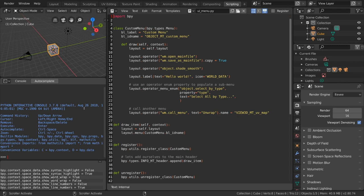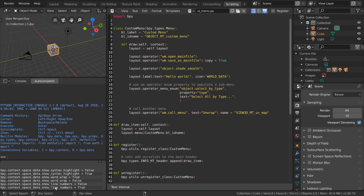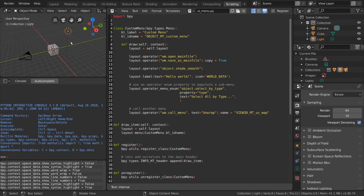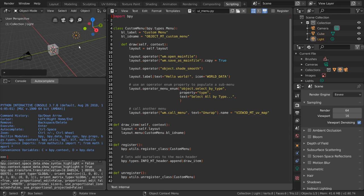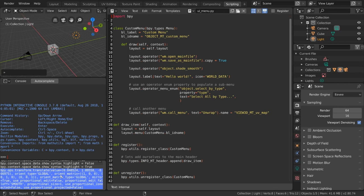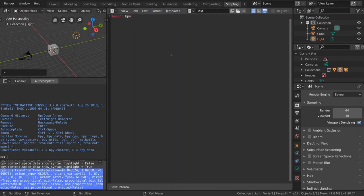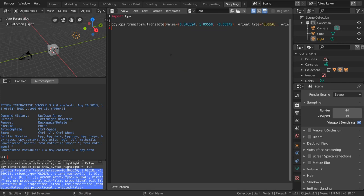And at the bottom, we have what's called the info panel. This is a list of recent operations that have been performed by Blender, which usually correspond to actions the user has taken somewhere in the software. For example, if you select an object in the 3D viewport and transform it, you'll notice a new line appear in the info panel. You can copy and paste these operations onto your text editor for reference on how to use certain functions.